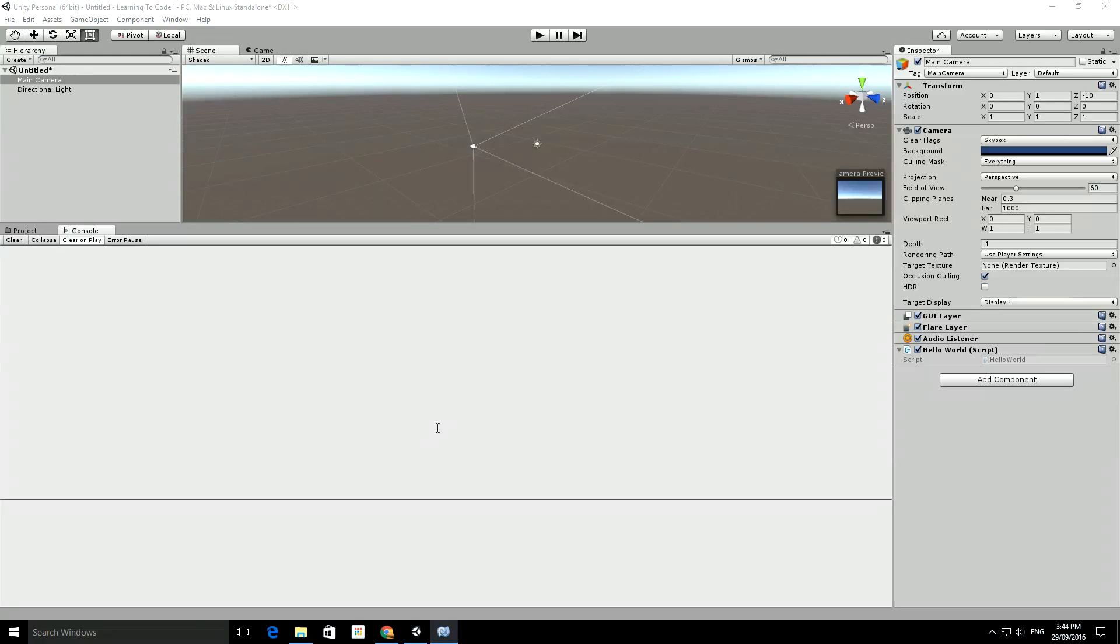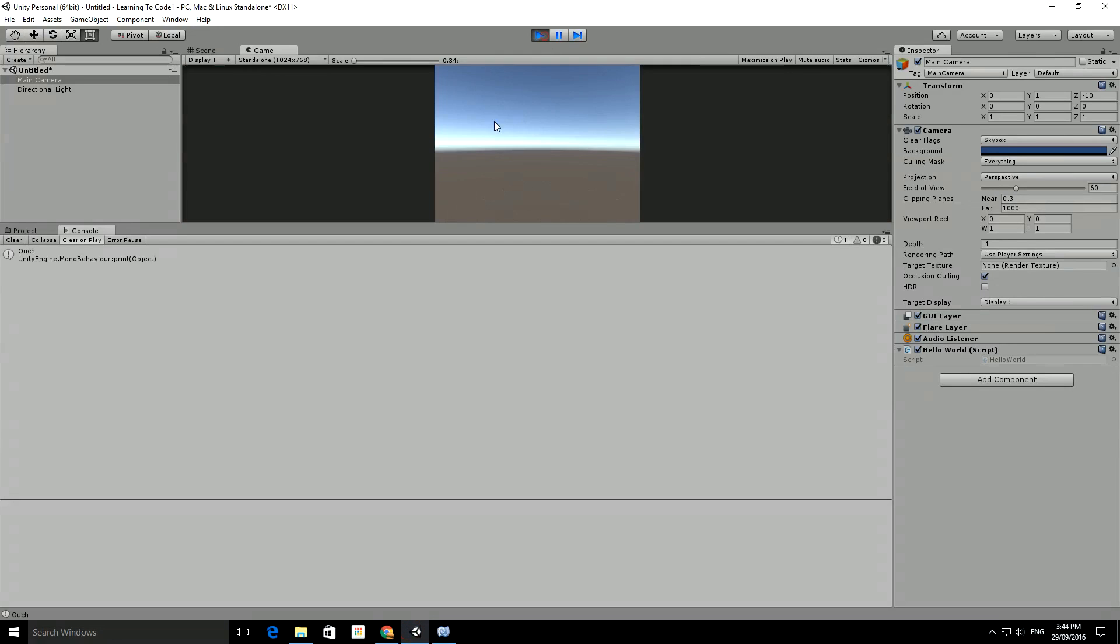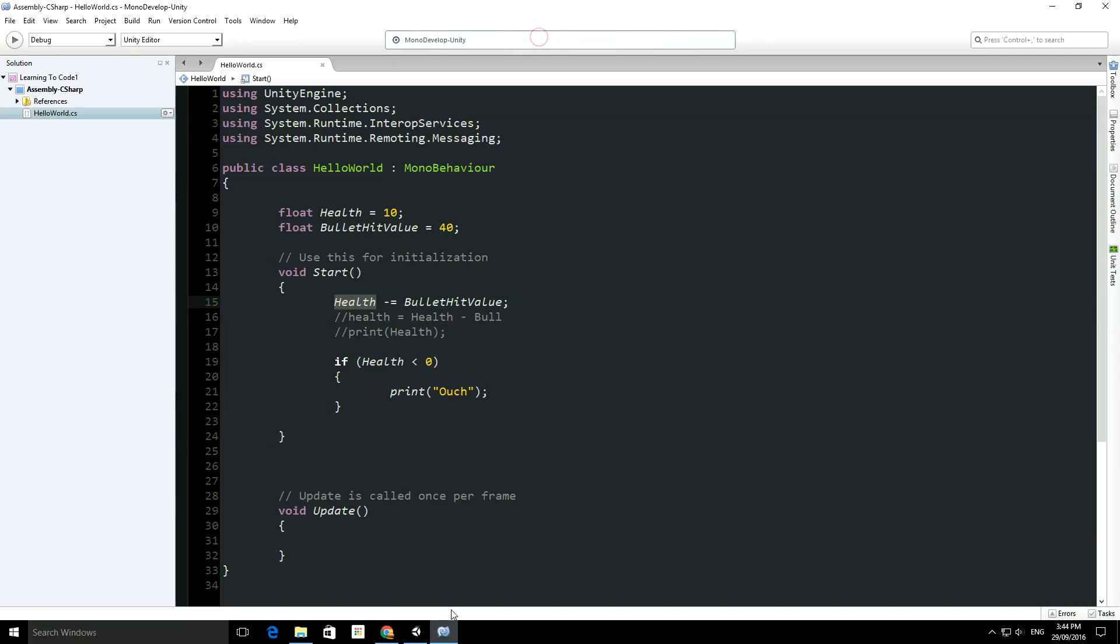And just to prove that it works, we'll run the code, so we compile, we run, and you'll see ouch comes up to the console.